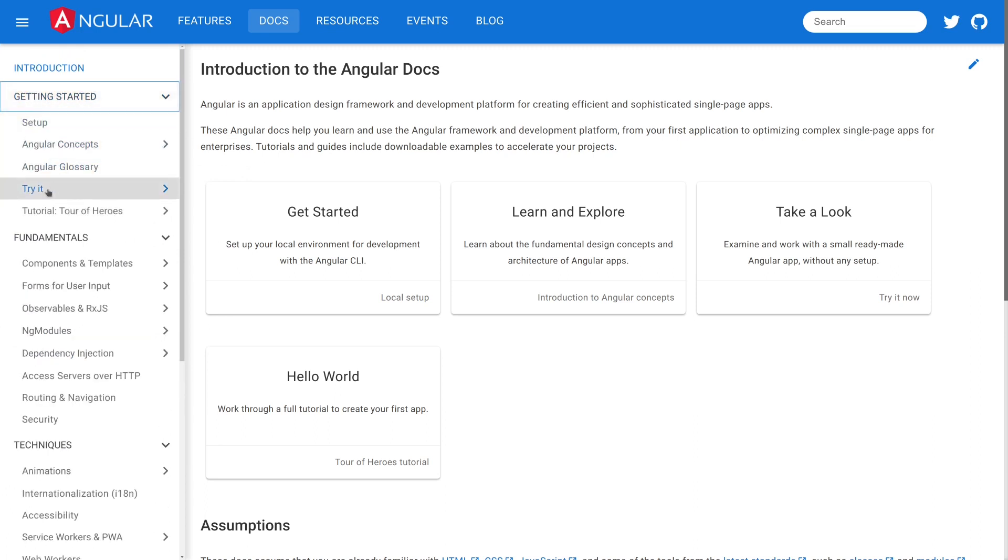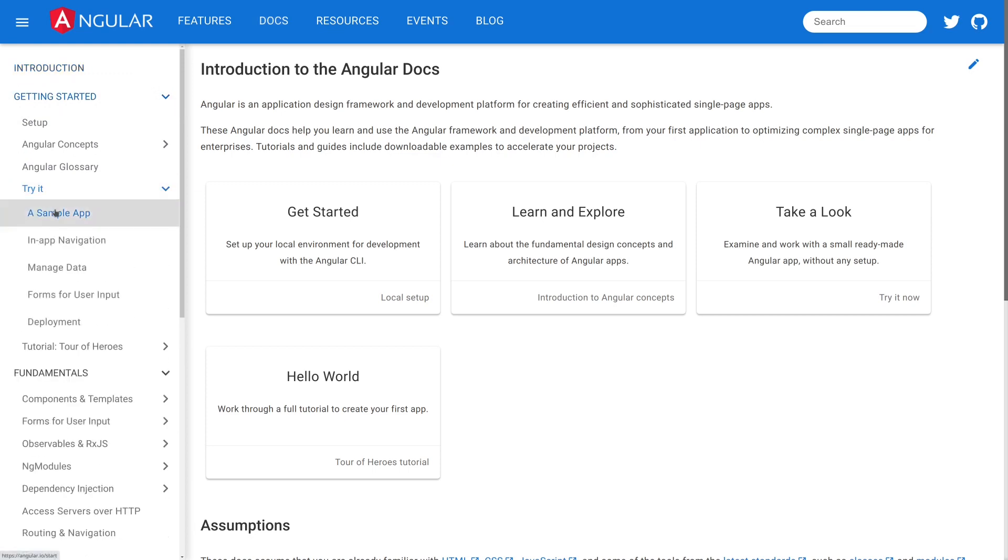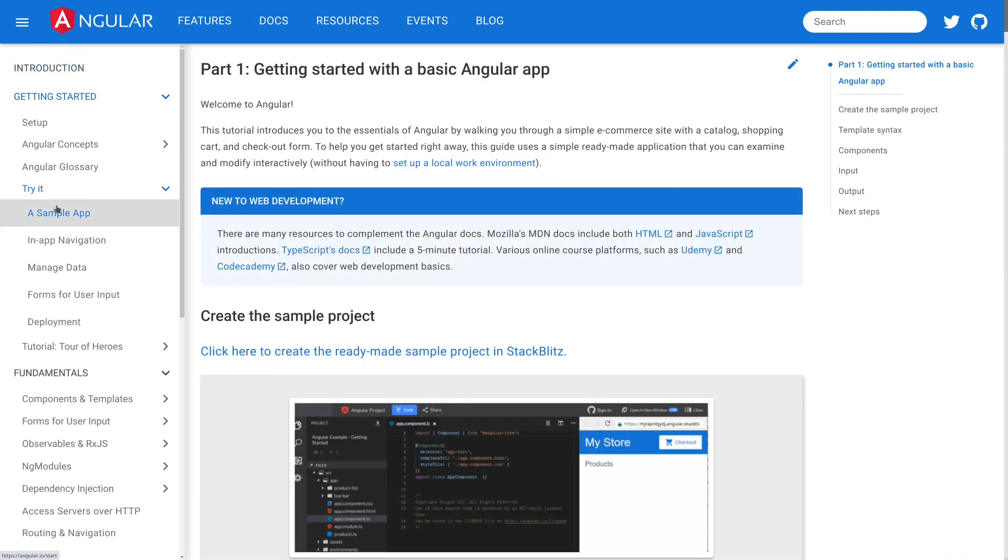So you'll also see this called the Try It section of the site. What this does is this actually gives you a getting started tutorial that really focuses on not teaching you everything day one.